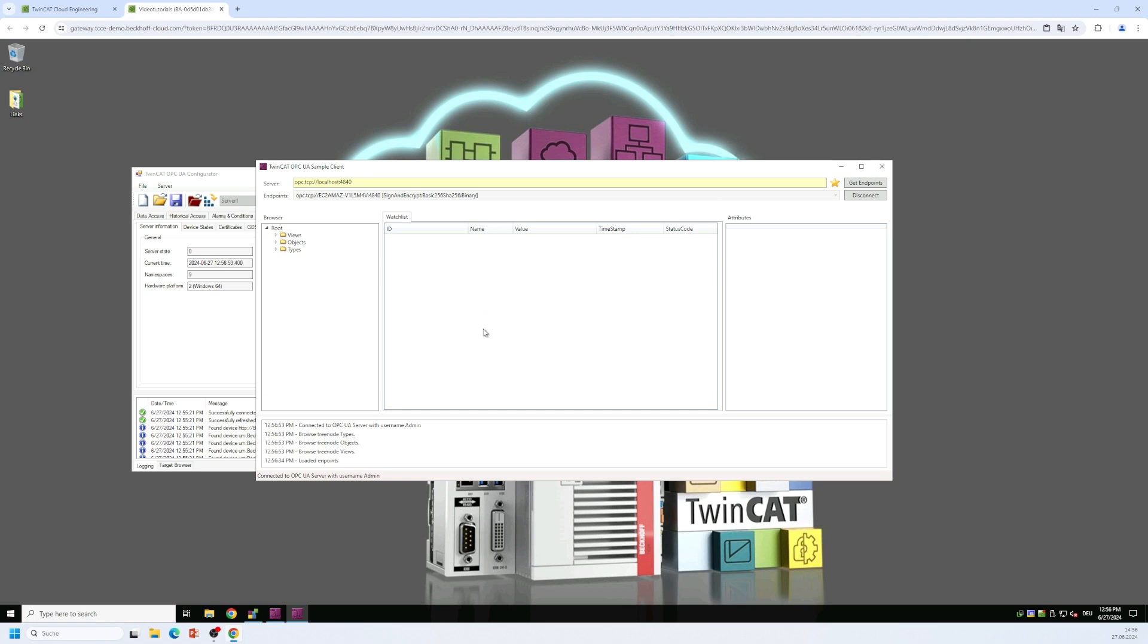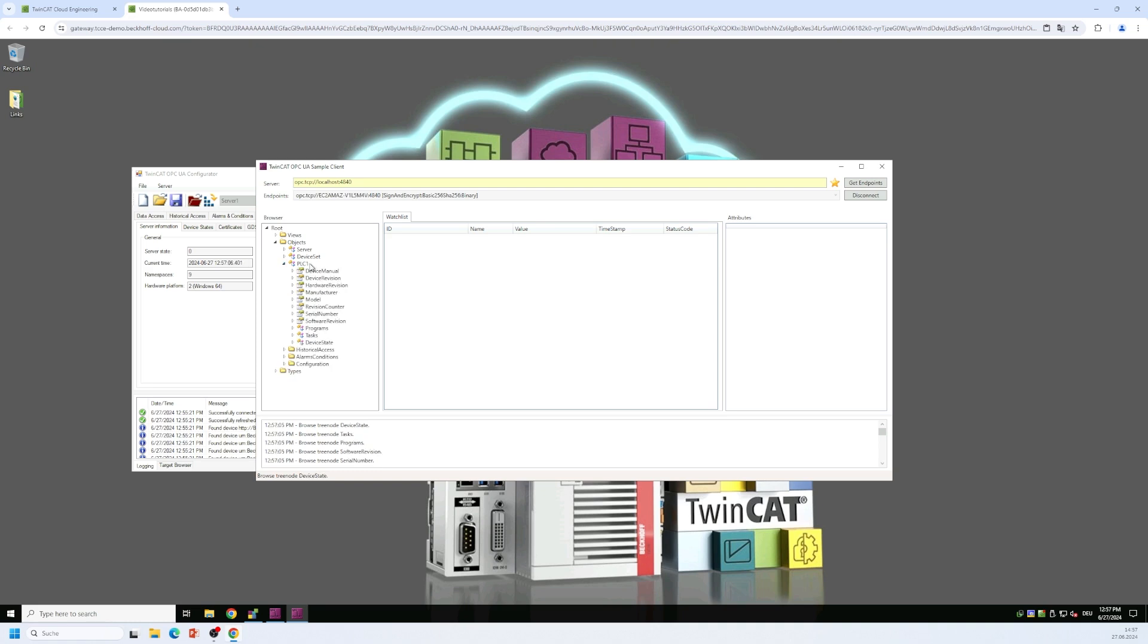And then we enter our username password combination that we have used to initialize the server. So now we are connected to the server and we can navigate through the server namespace. So we can expand the objects folder and we will find the PLC one object here.